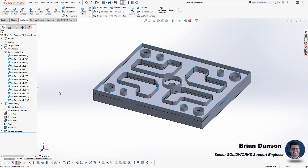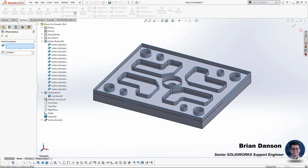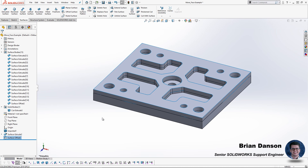Now that we have the walls for our extended geometry we need a roof for it. The way we're going to create the roof is by copying the original face of the imported geometry and moving it up to where our surface extrude is. We'll do this using the offset surface command with an offset distance of 20 millimeters, which puts that new face directly at the top of the extruded walls we created.